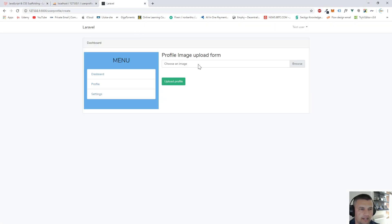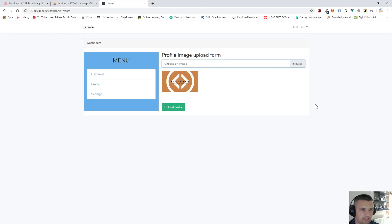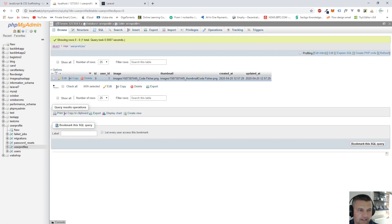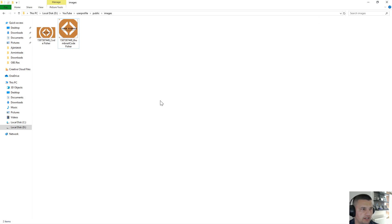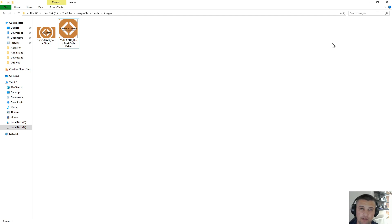If you want to upload a new profile image, select the new image and hit upload. You can see the new thumbnail image. We still have only one database entry with the new values, the previous image is deleted, and we have the original and cropped version as well. Please subscribe if you haven't done it yet and leave a like if it helps.